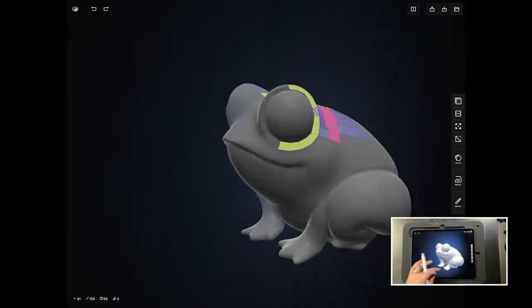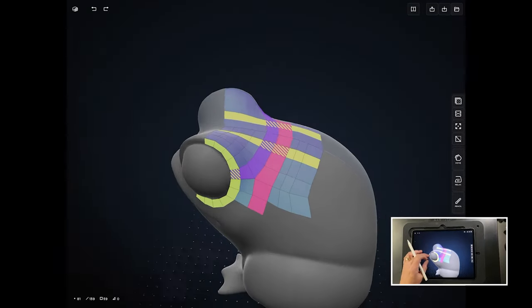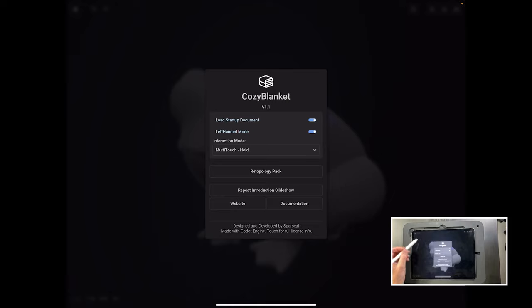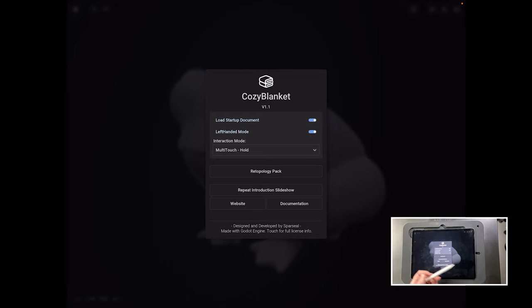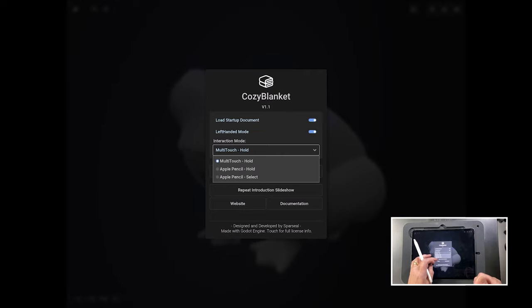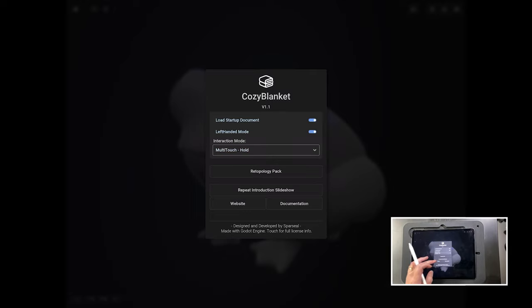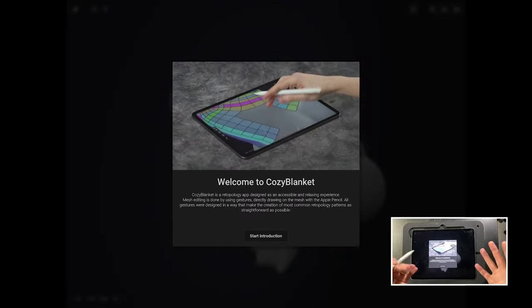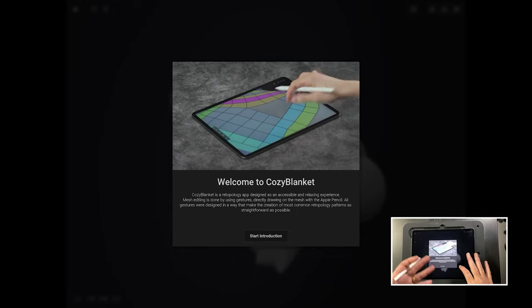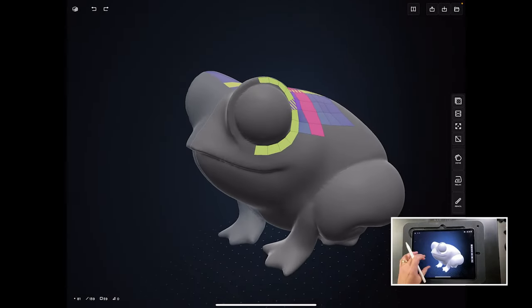So let's have a quick look. Here it is open — there's a little default froggy in there and it shows you some of the geometry that's stuck to the frog, already made for you when you open it up. If you look at the top left you get some information about Cozy Blanket, load the start-up document which is this froggy, left-handed mode, and some interaction options for multi-touch hold and Apple Pencil hold. There's a website, documentation, and you can repeat the introduction slideshow — it teaches you everything I'm about to tell you, so you can just follow that.